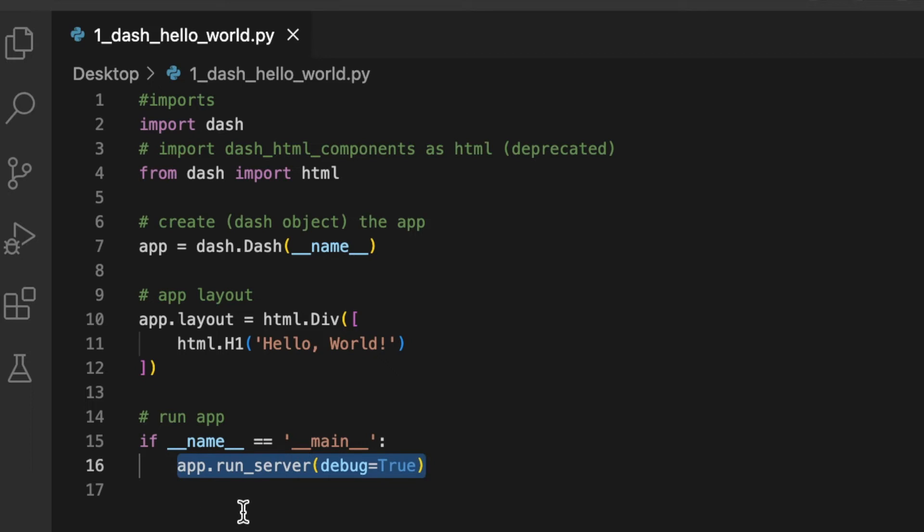Setting debug to True gives us helpful debug messages and some extra options such as updating after changes are made. Set debug to False for deployment.